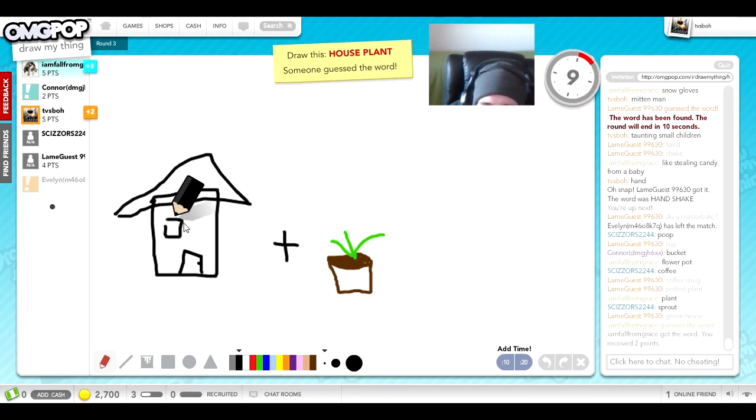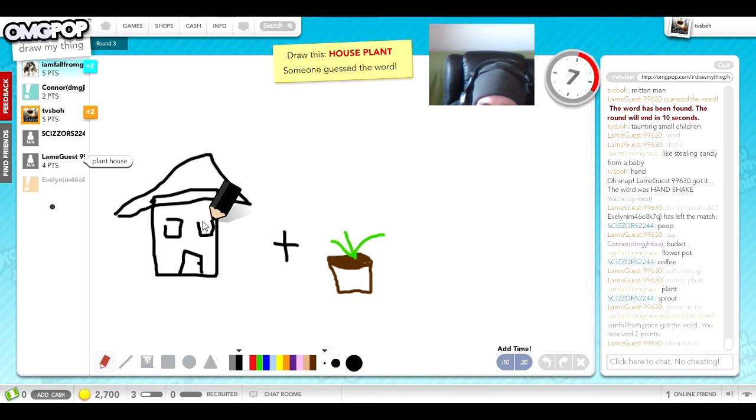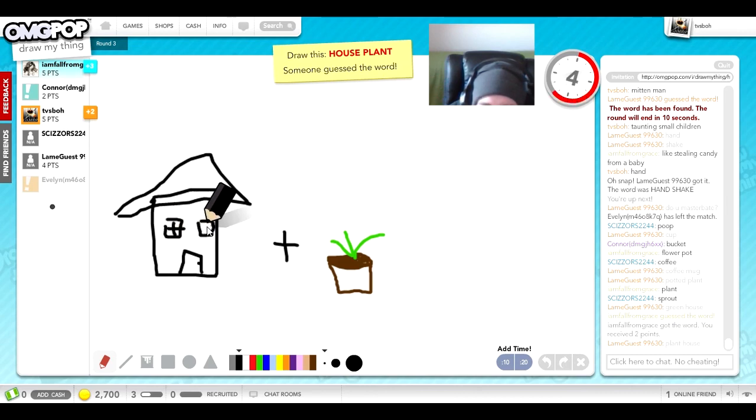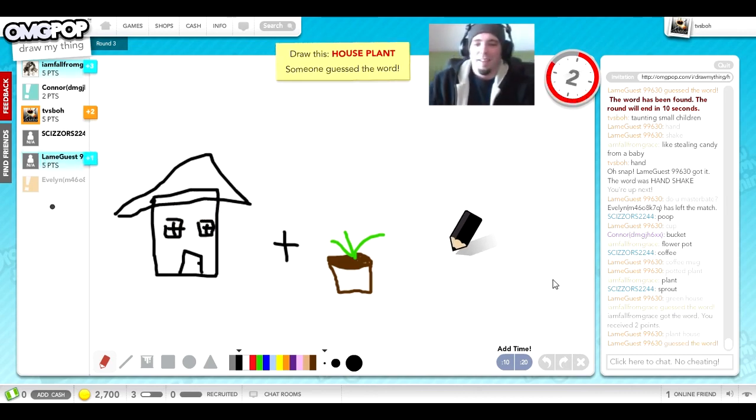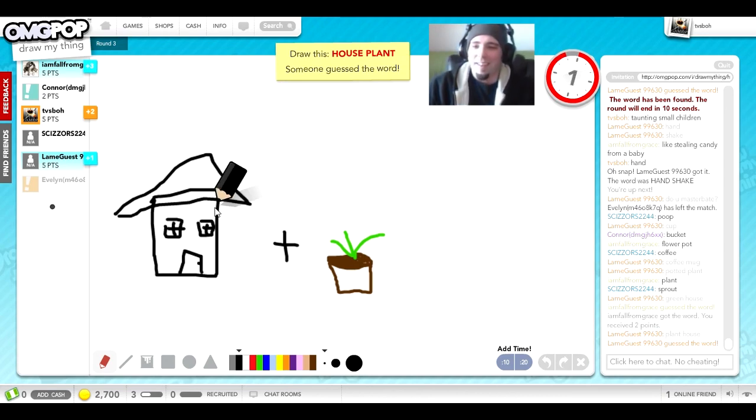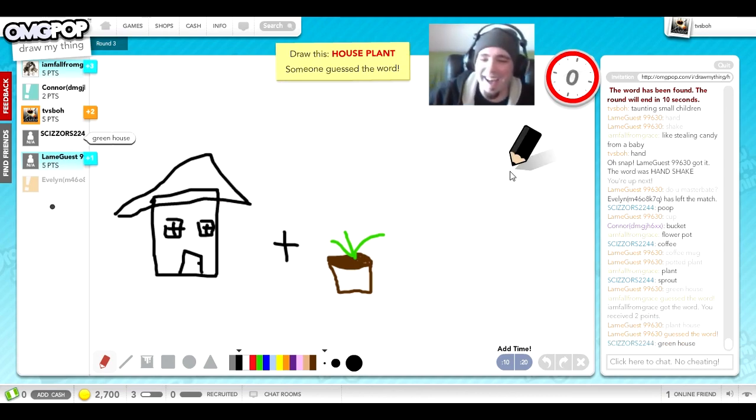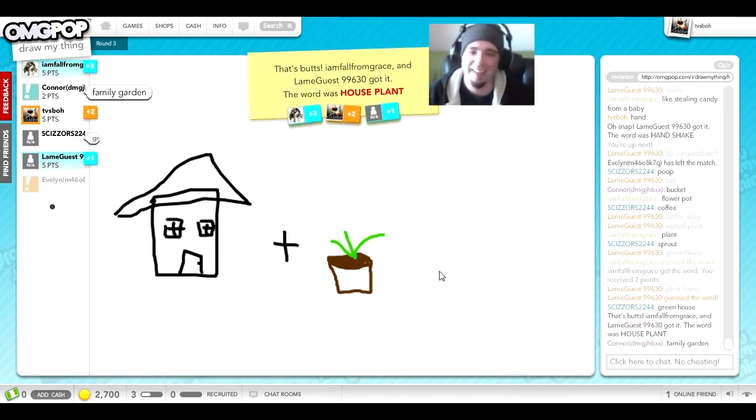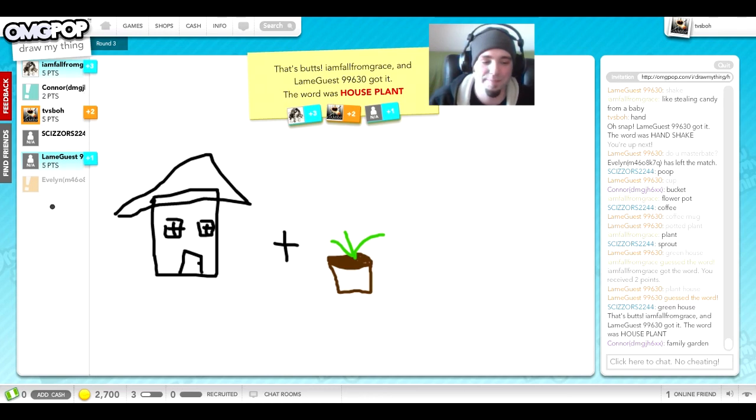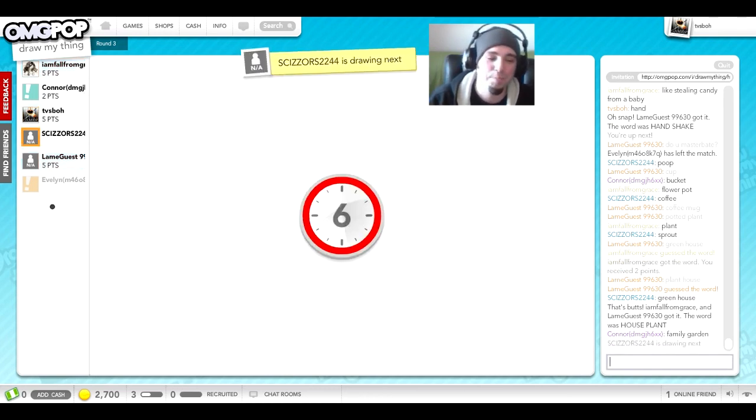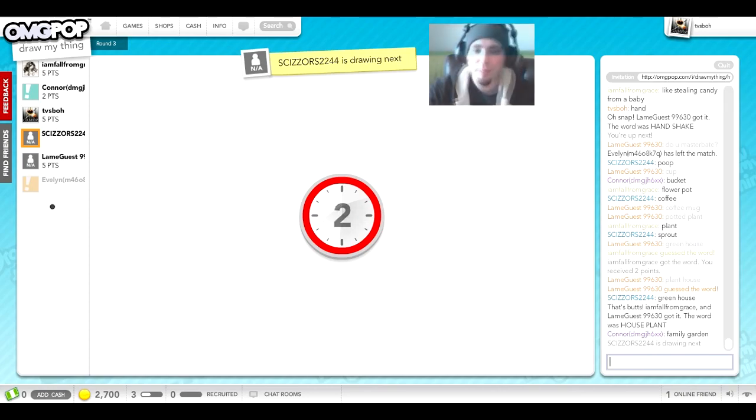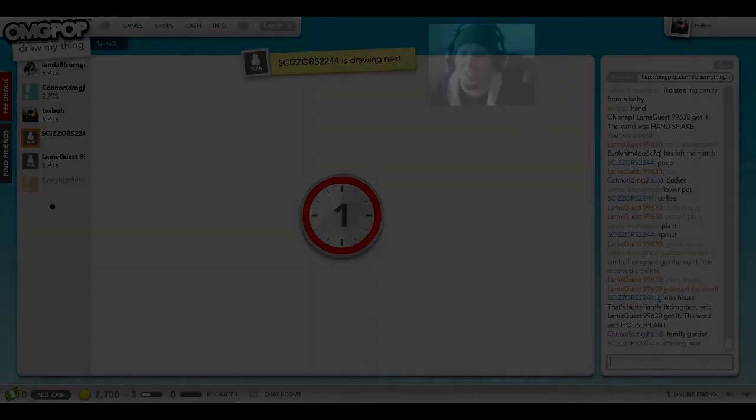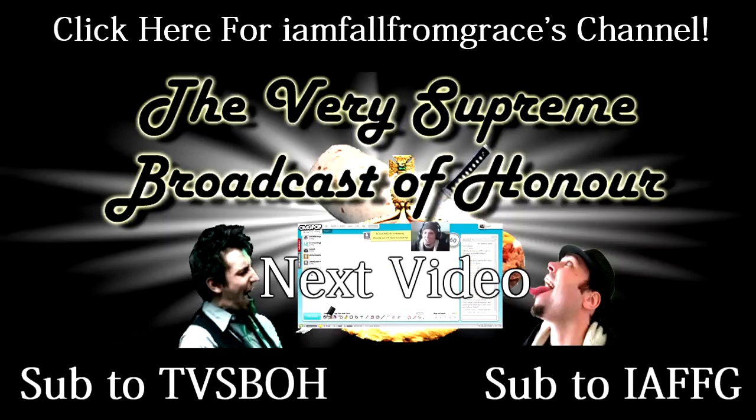Like stealing candy from a baby. Hands, no, it's not a nothing shake. Obviously, I love how lame guess gets it. So, how do you do it? Oh, oh. That's definitely gonna shake. I was laughing. I didn't choose.